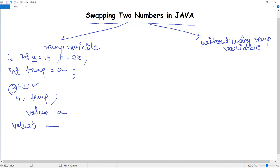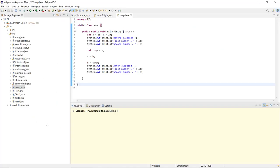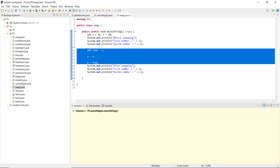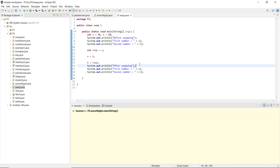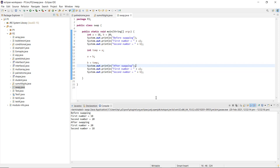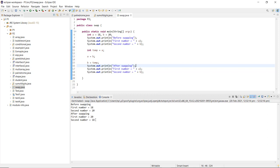Now let us execute the program and see how it works. Here you can see I have created a class named Swap, and in the void main method I have initialized two integer values: a = 18 and b = 20. We print before swapping the first and second numbers. The highlighted portion shows temp is assigned the value of a, then a gets b's value, and lastly b gets temp's value. As I execute this program, before swapping the first number is 18 and the second is 20, and after swapping the first number is 20 and the second number is 18.